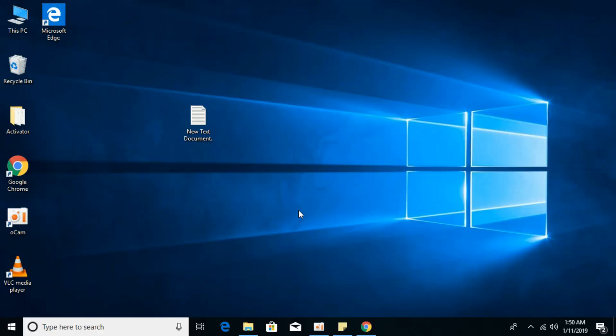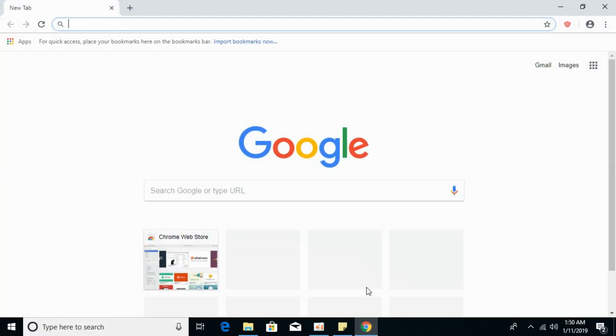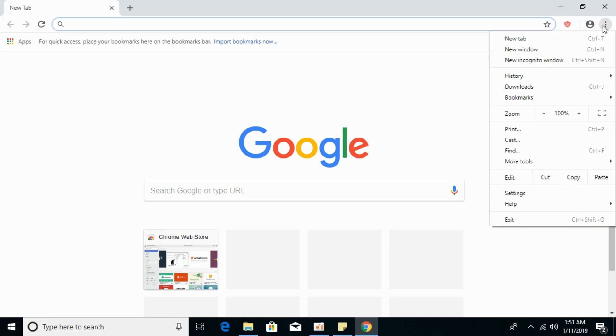To disable Google custom search on Google Chrome, go and open your Google Chrome browser. Click on these three dots at the right at the top and click on settings.